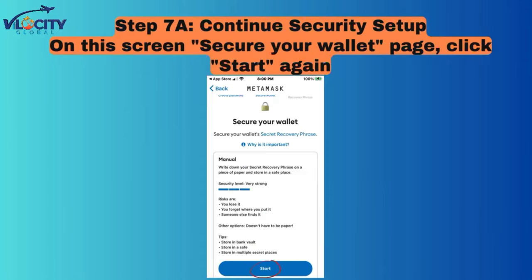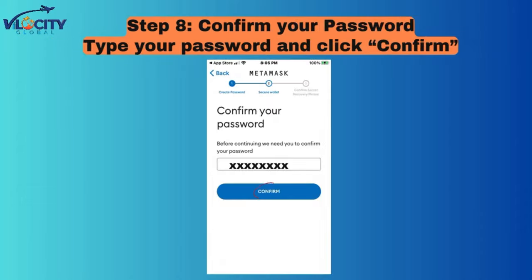Step 7a: Continue Security Setup. On the Secure Your Wallet page, click Start again. Step 8: Confirm your Password. Type your password and click Confirm.